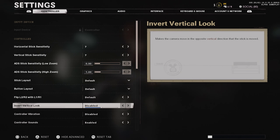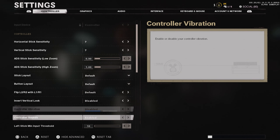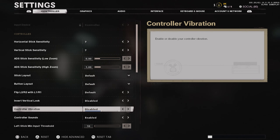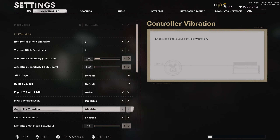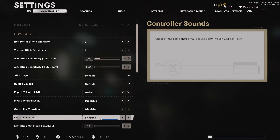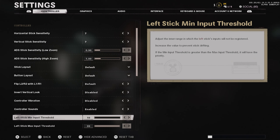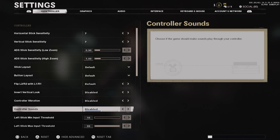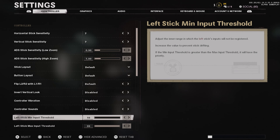Flip L2: leave that as standard. Invert vertical: leave it on disabled. Controller vibration — this is key — leave this on disabled. Vibration is insanely strong on this game; you'll feel every grenade being thrown and every bullet you fire. Controller sounds are entirely subjective. If you don't care about it, you can turn it off to save battery life, but I kind of like the sound so I left it on.